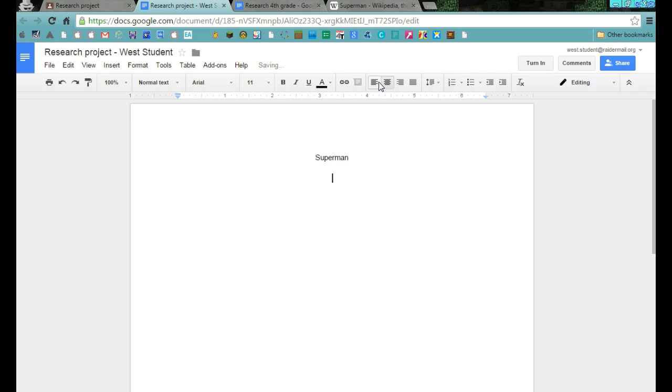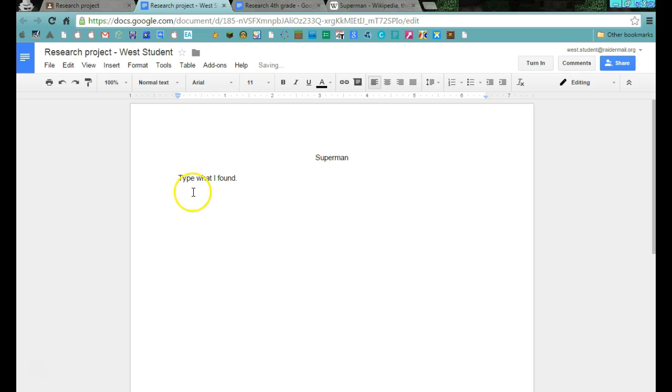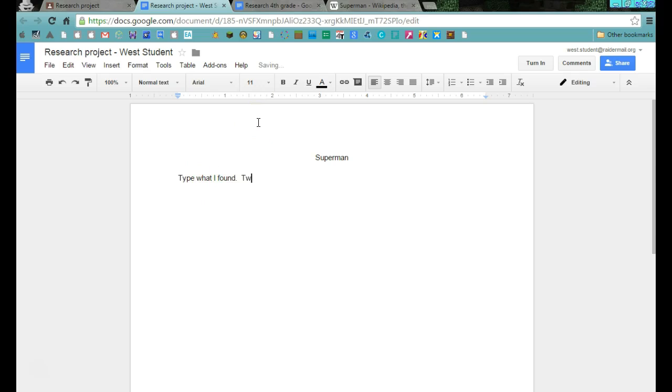I might come down a little bit. I'm going to make sure all of my text is over here. I'm not going to center all of my texts. This is where I will type what I found. I'm going to put it in sentence form, which means it starts with a capital and ends with some sort of punctuation mark. You need to have two spaces after each sentence.